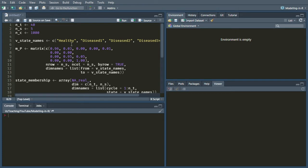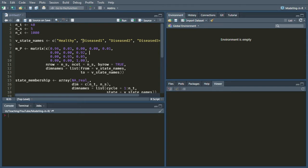Then the probability of transitioning to diseased 2 is 0.92. So that's 1 minus the 0.08, which is the probability of dying in the first cycle of the diseased state. The probability of jumping from diseased 1 to diseased 3+ is 0, and then the probability of dying from the diseased 1 state is 0.08.